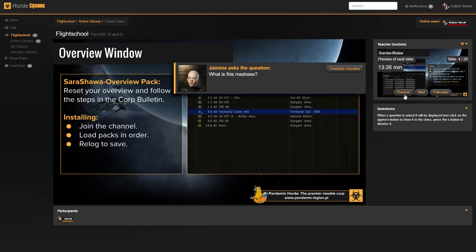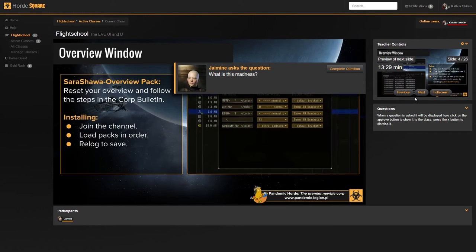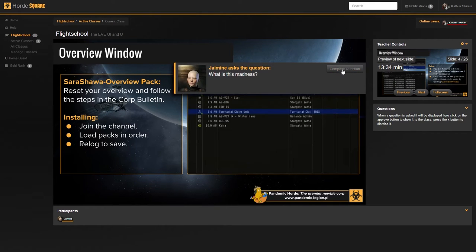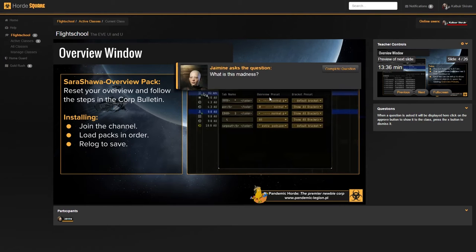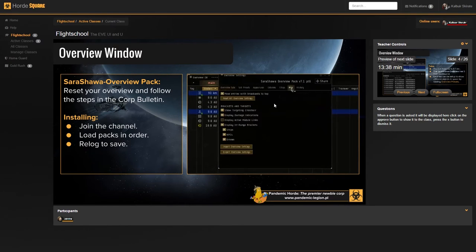During this time, you can still choose to go to other slides if you want to show something. If you've completed the question, the teacher can hit complete question to hide it for the entire class, and you can continue as normal.